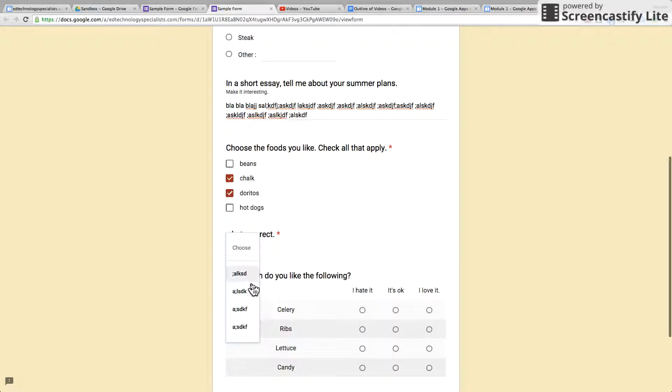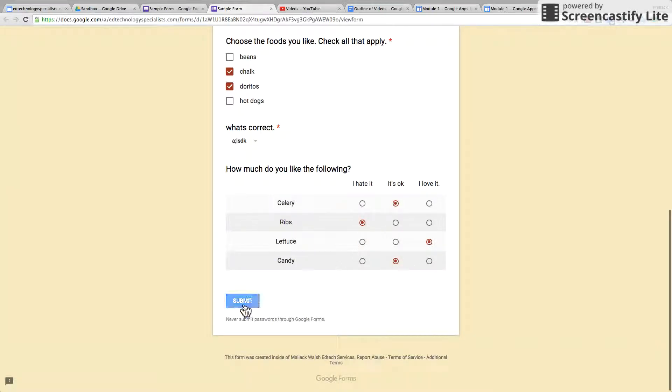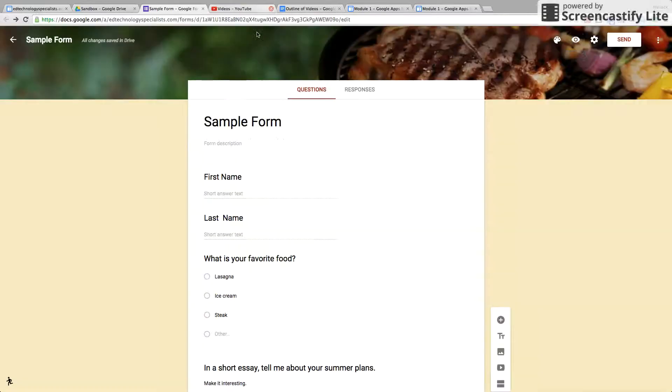Here's a drop-down and here is linear scale. So now I'm going to press submit. Okay, let's go back to the form.